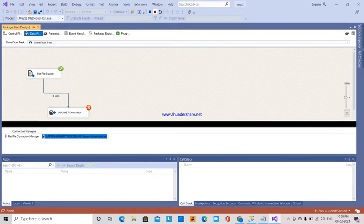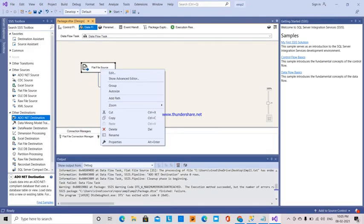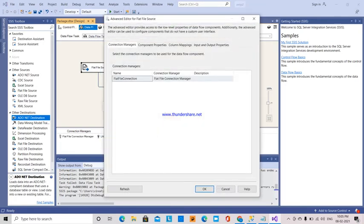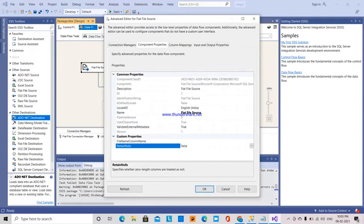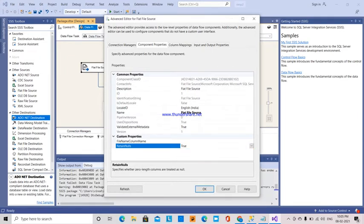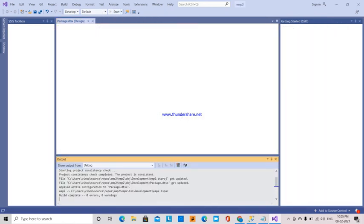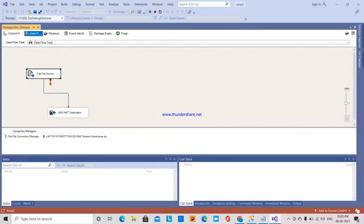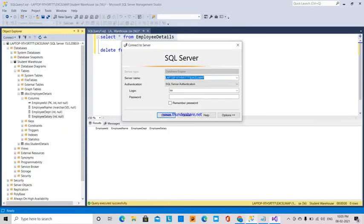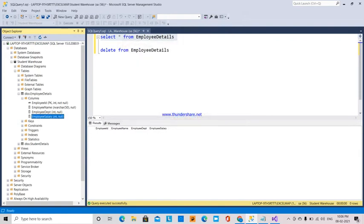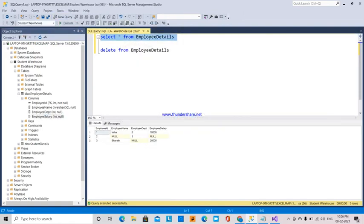To fix this, I'm going to flat file source, show advanced component properties. Here we have 'retain nulls' as false. I'm going to set this to true. If I execute now, all the data is transferred.